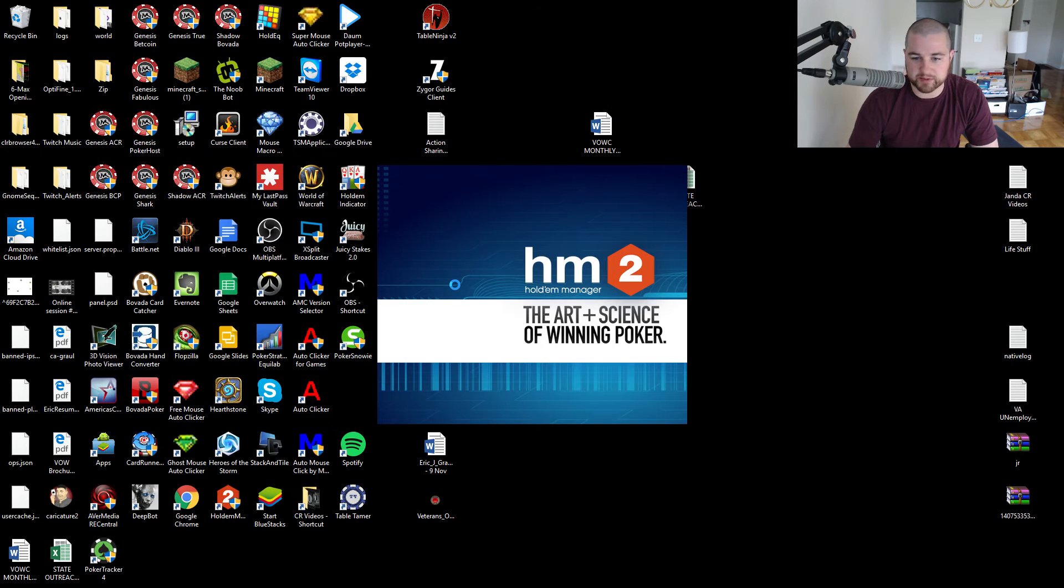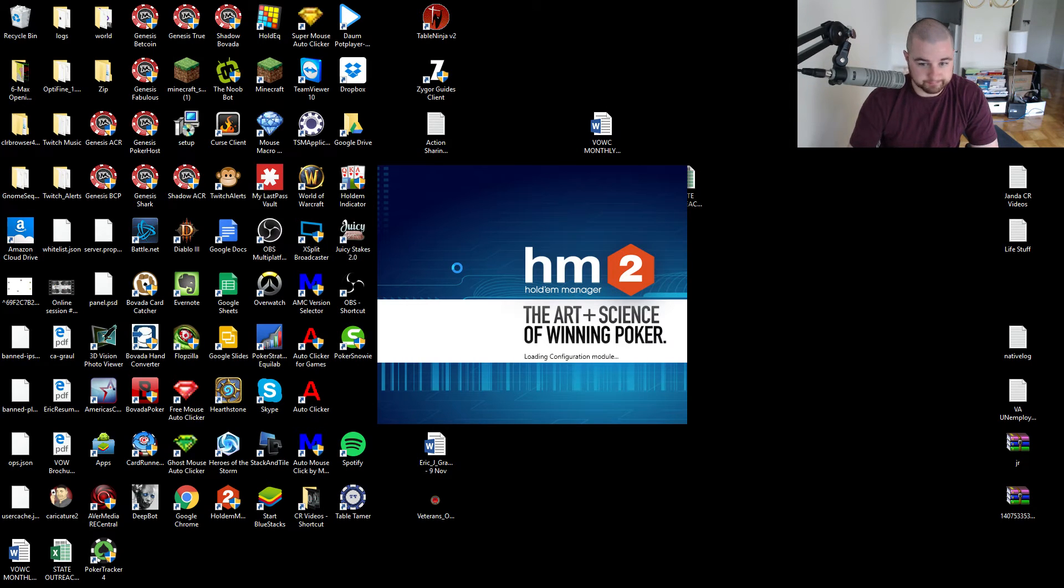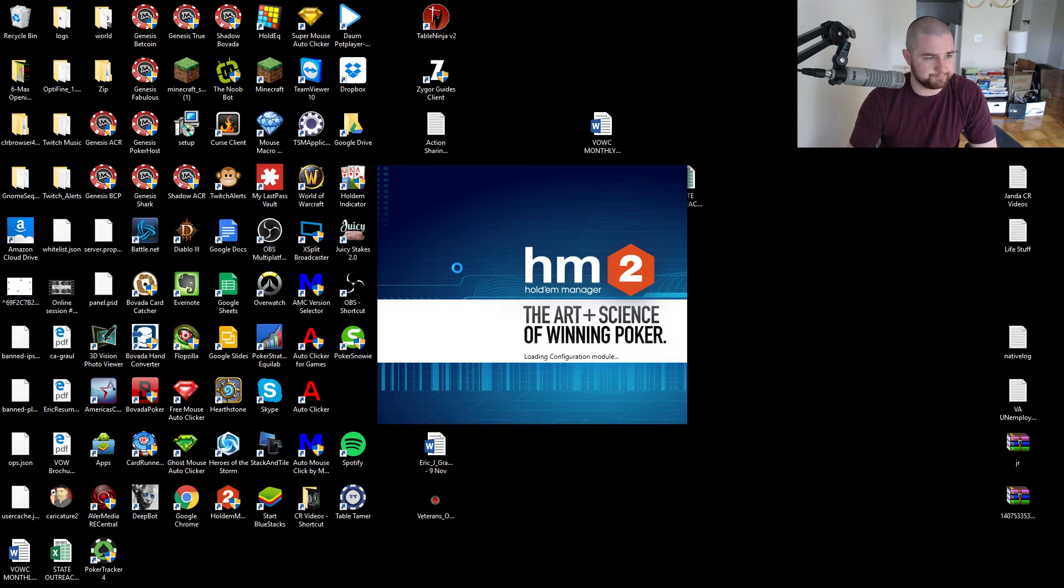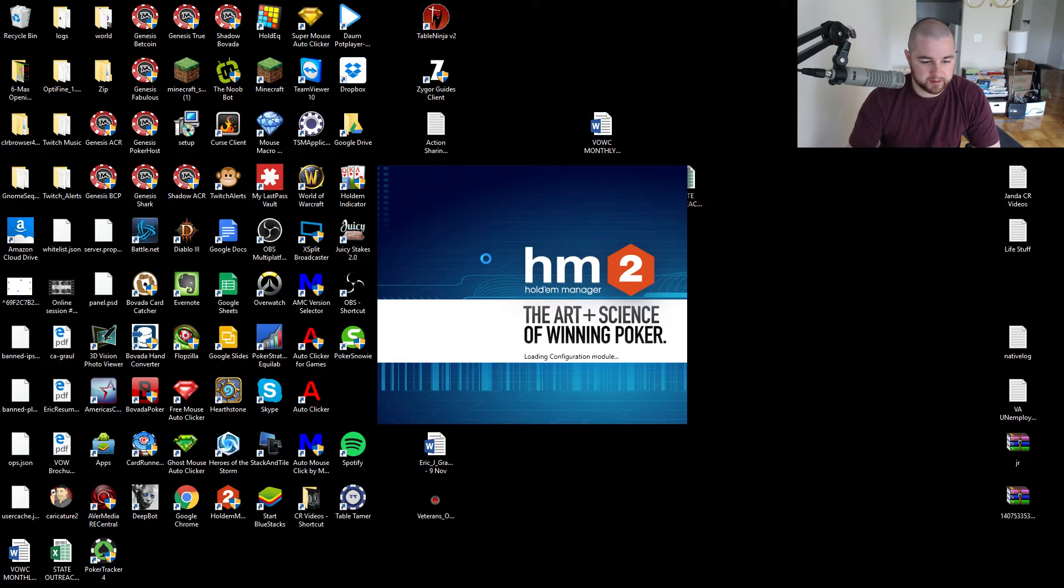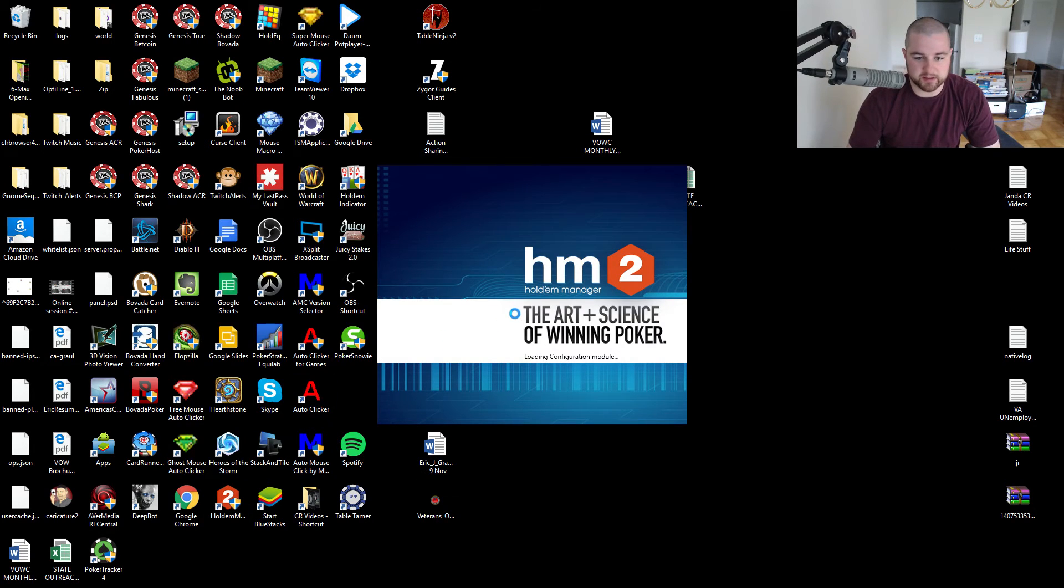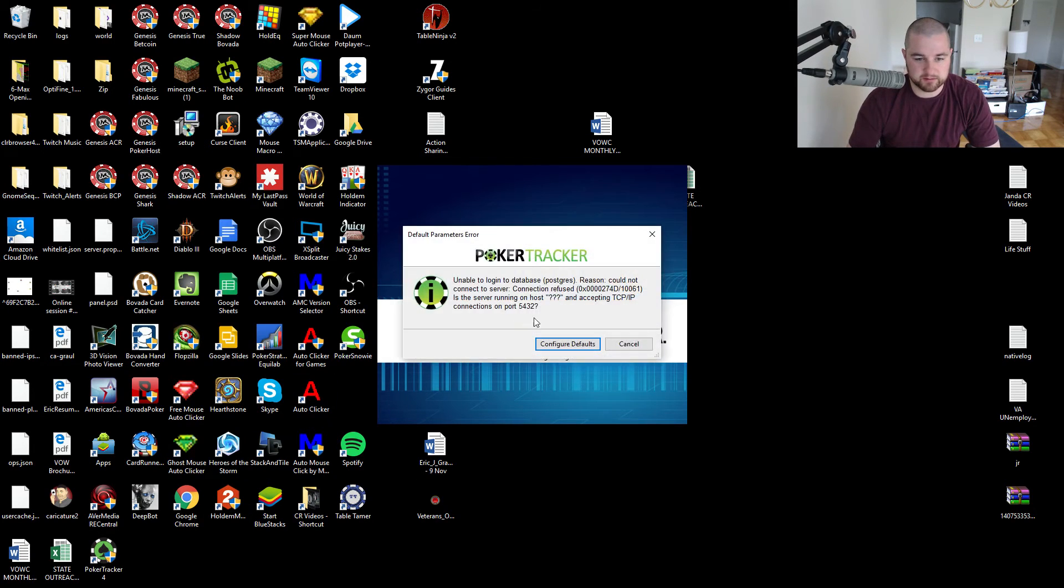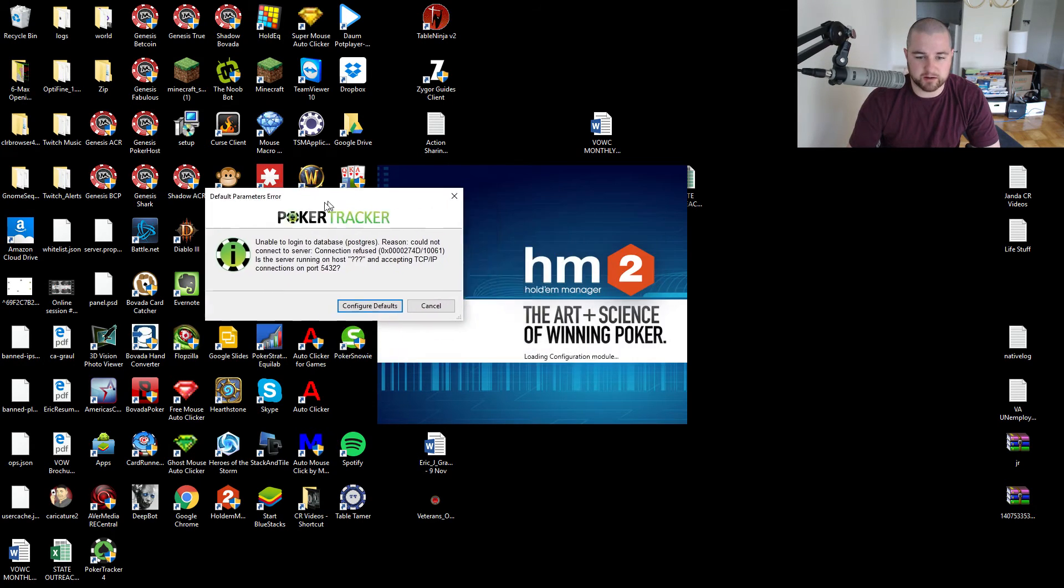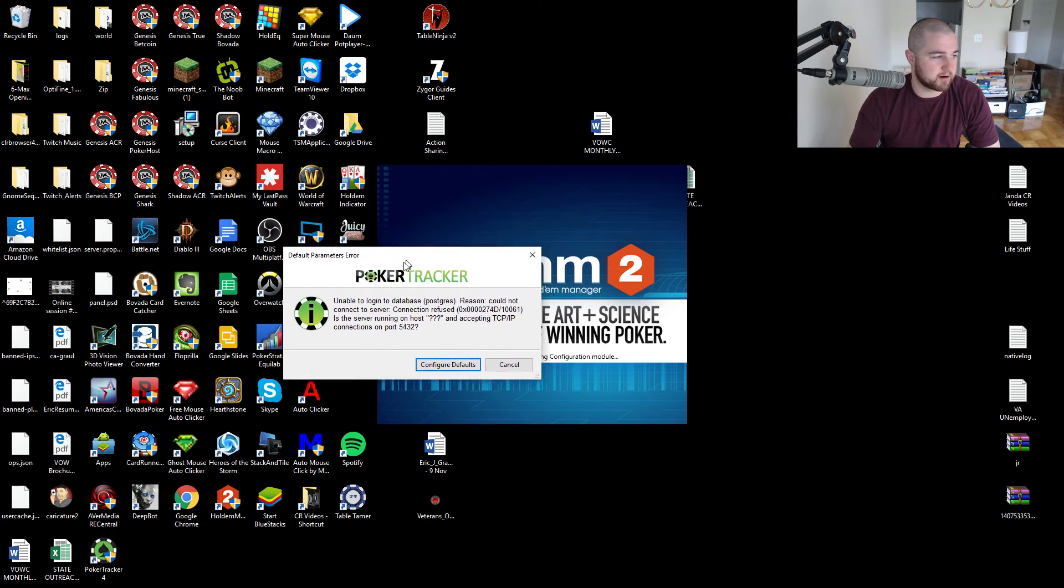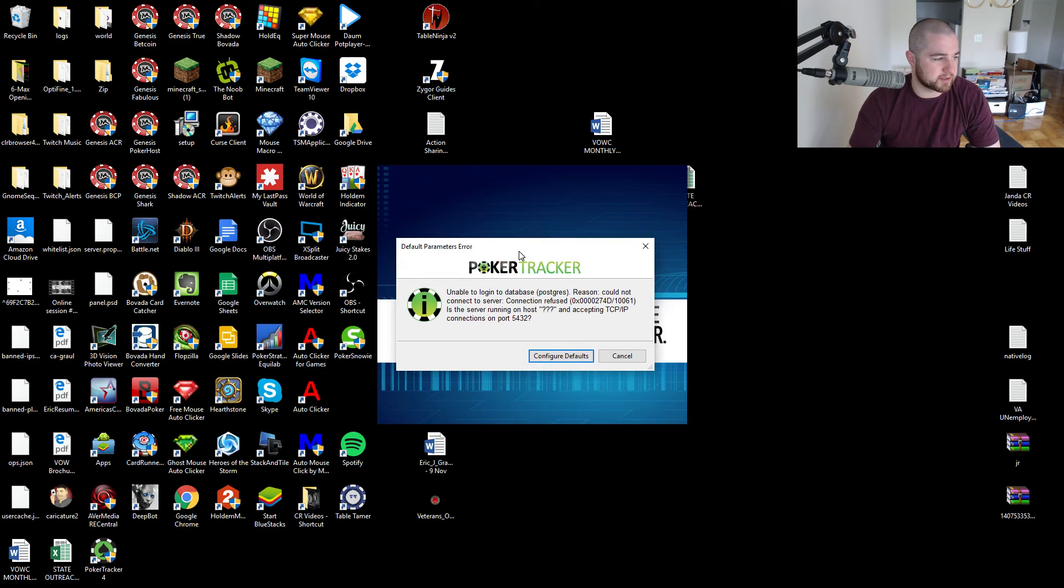And I assume Holdem Manager probably isn't working either. We'll see if there's any better luck with that, but yeah, it's a little weird. Poker Tracker not working really kind of puts it... Yeah, so okay, there's Poker Tracker. So that's the error I'm getting.